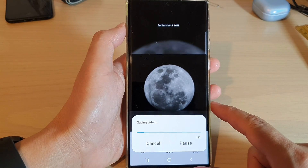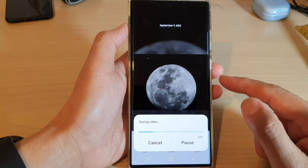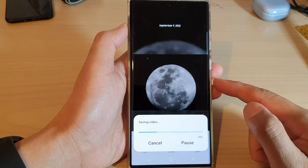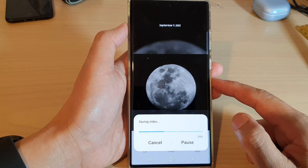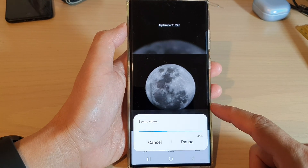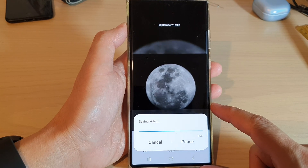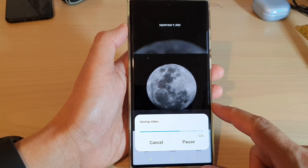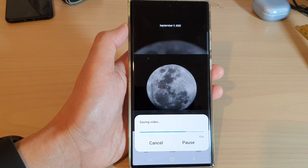And that's it. That is how you can create a story or a picture story in gallery on a Samsung Galaxy S22 series. Thank you for watching this video. Please subscribe to my channel for more videos.